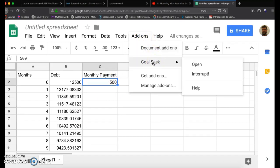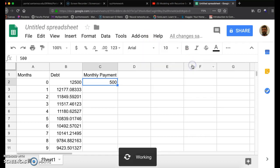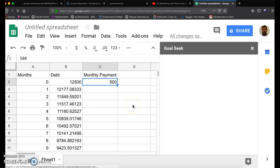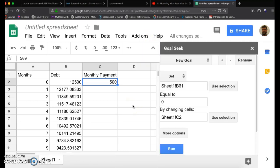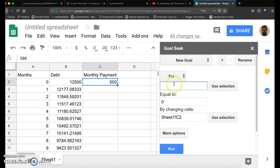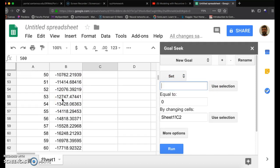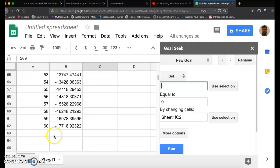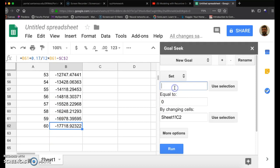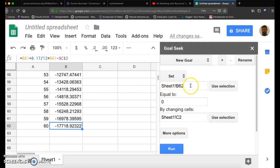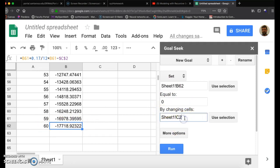So I'm going to click on Goal Seek. And what I want to do is I'm going to highlight that and delete it. And this is the set. So what I want to do is I want to set, if I scroll down here, your debt after 60 months. I'm going to click on Use Selection. Sheet 1, that's just the sheet down here. And B62. We want this to equal zero. So right here, I don't want to change this. I want to set your debt after 60 months to zero by changing cells.